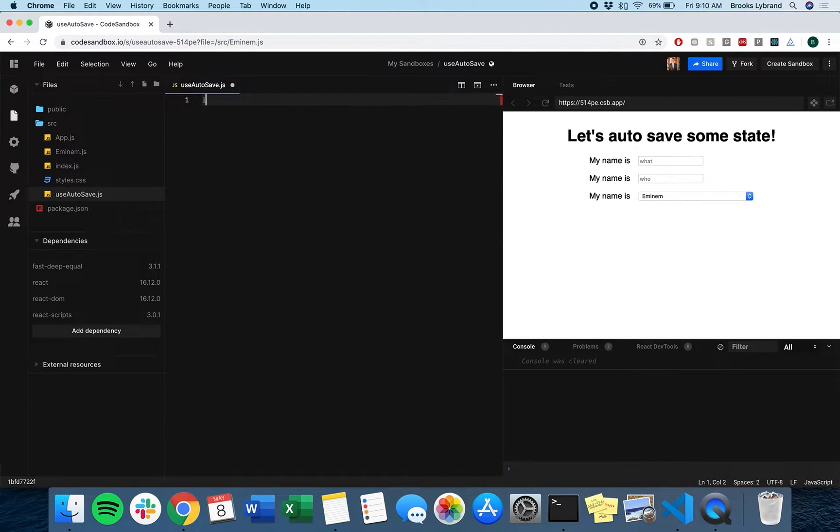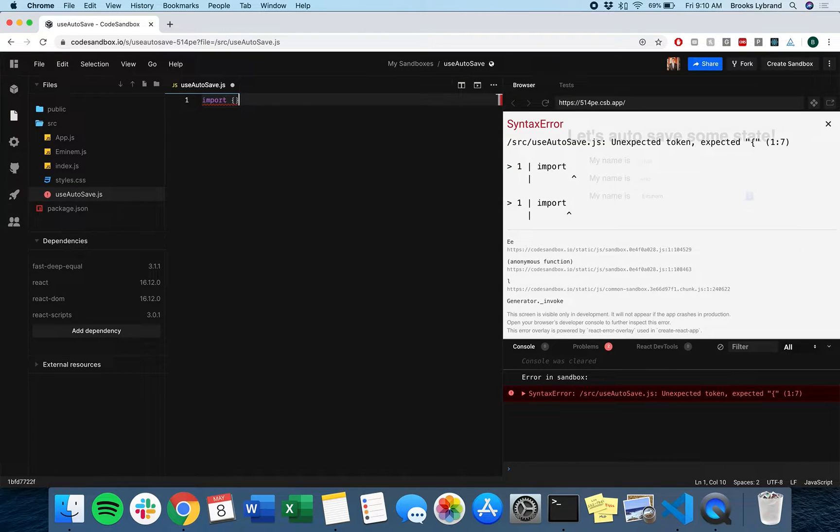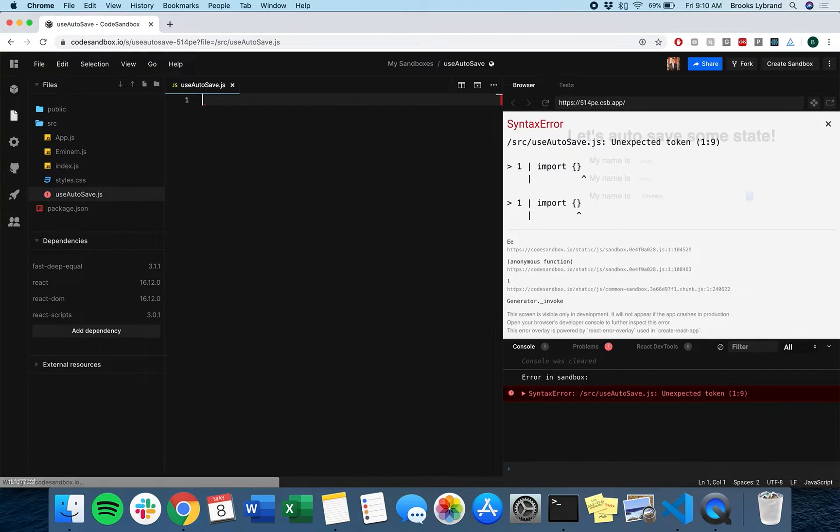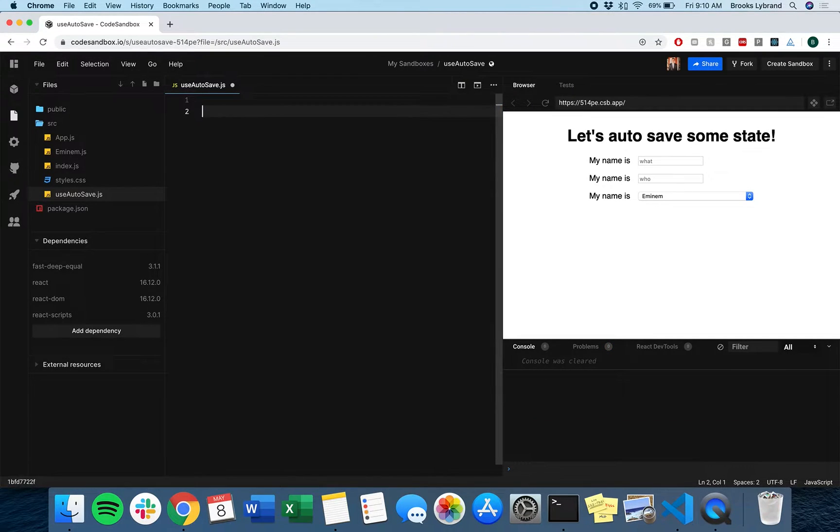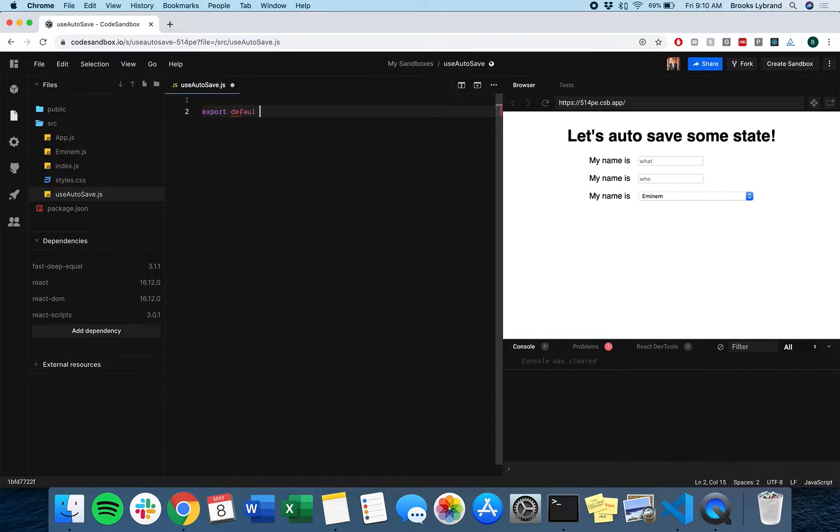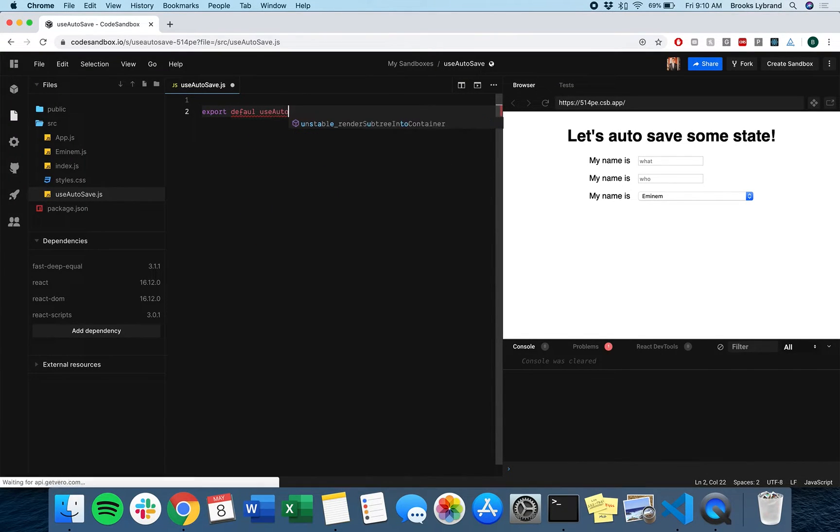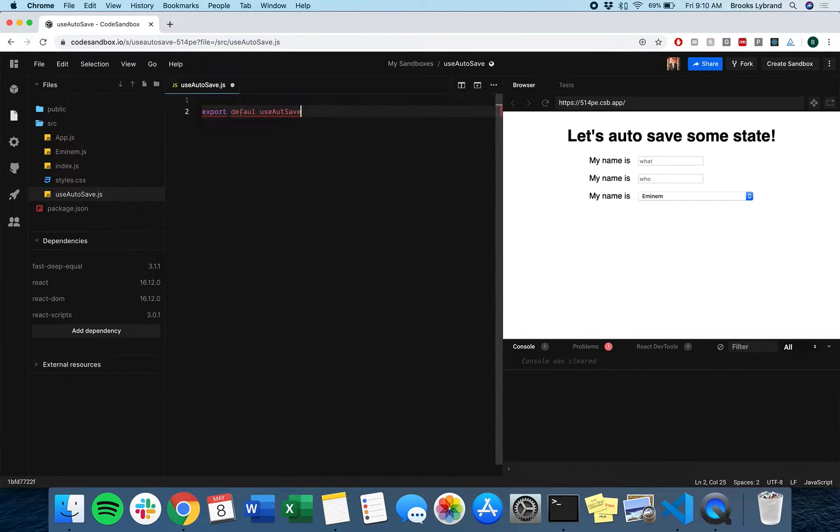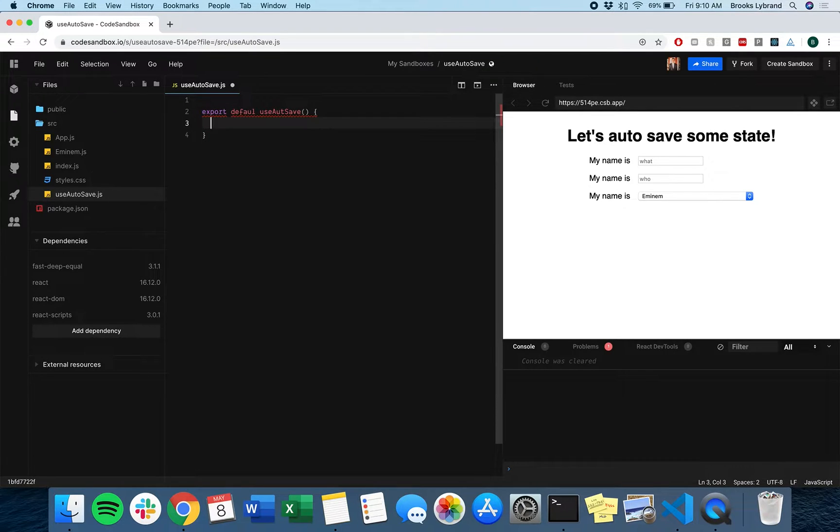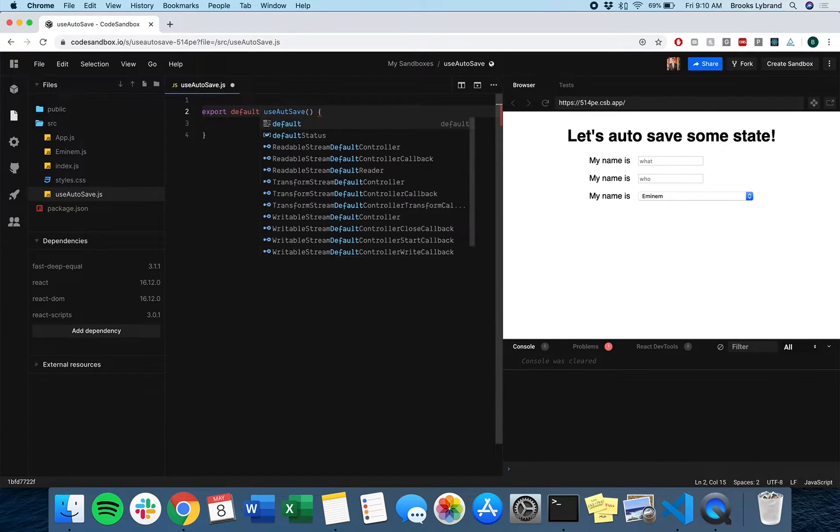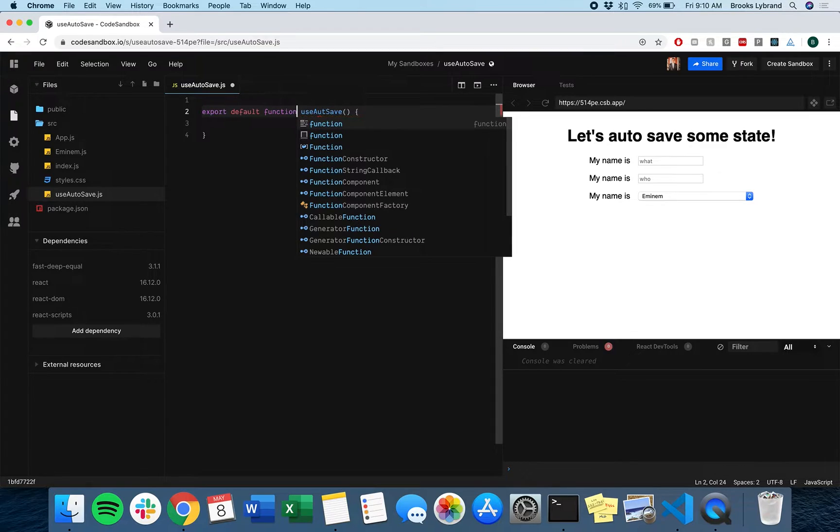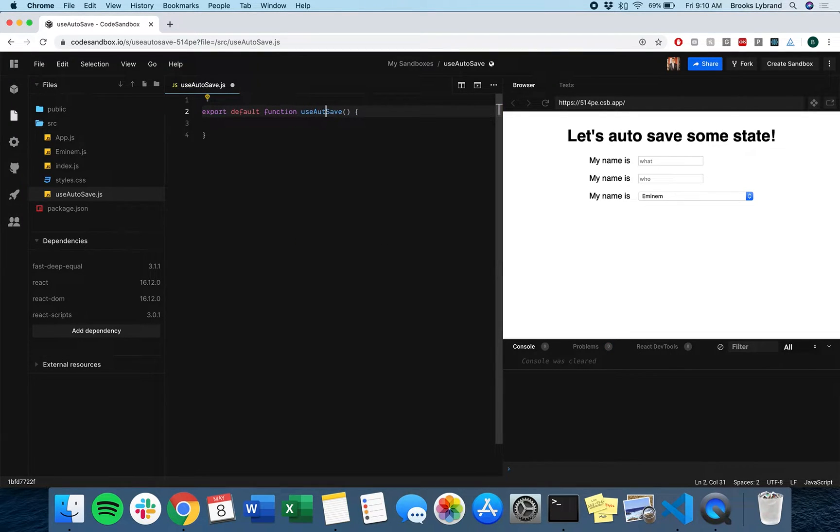There we'll import from React, but for now we can just do export default useAutosave. That's a function. We should spell things correctly, that would help.